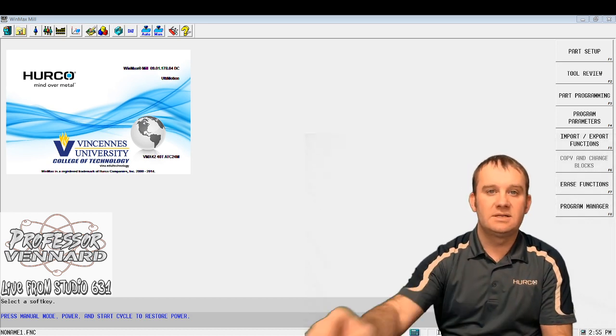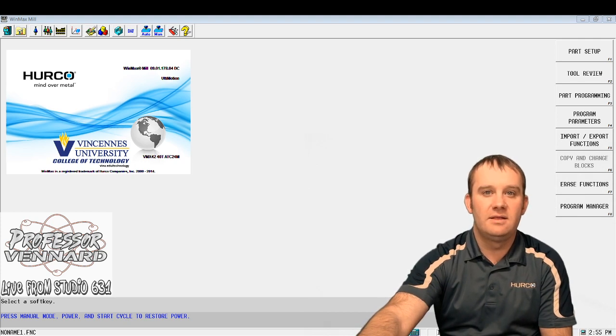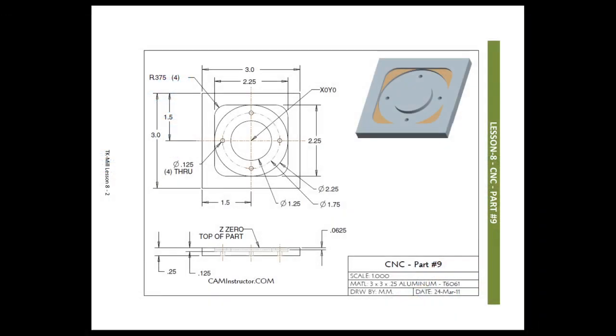So let's start out with this one. Let's take a look at our print real quick and then we will go from there into the program. Here's our print and basically what we've got is a square milled around here with radiuses in all the corners.